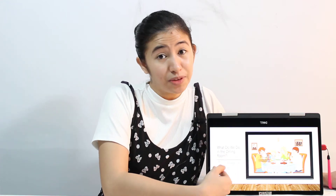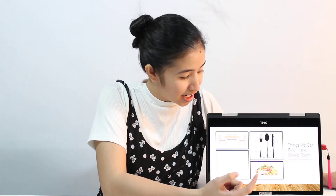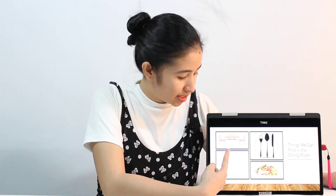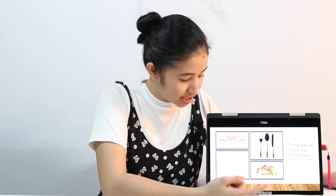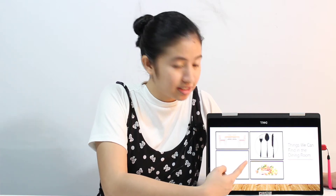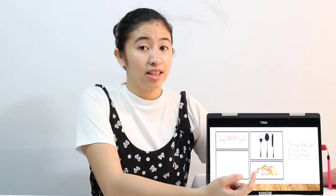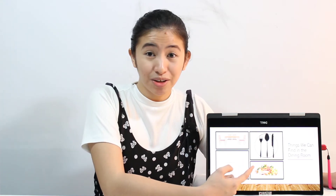So what can we see in the dining room? Usually, there is a dining table, chairs, and there is food. There could also be glasses and spoon and fork, and also plates, because this is where we eat.